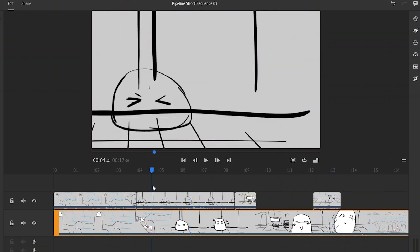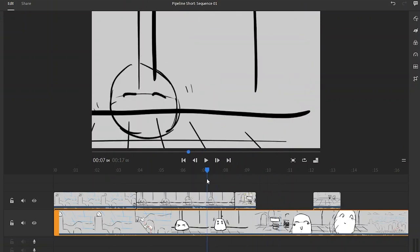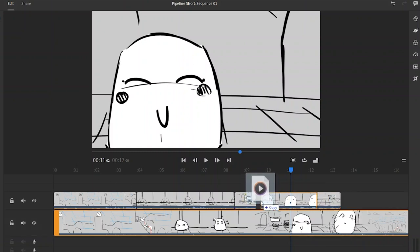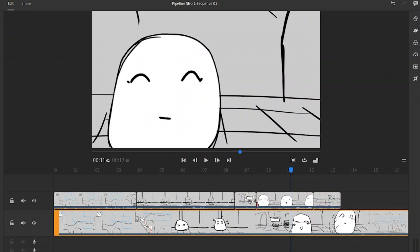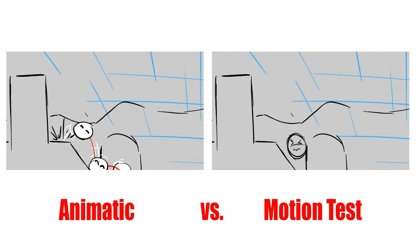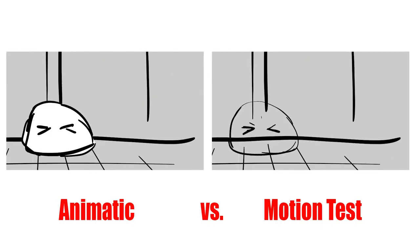So ideally what you want to try to do is to go back, animate all of your separated scenes in Harmony, bring them back into this software and puzzle them together and then you pretty much you've got a brand new film. Let's do a quick side-by-side so you could see the animatic versus the motion test.